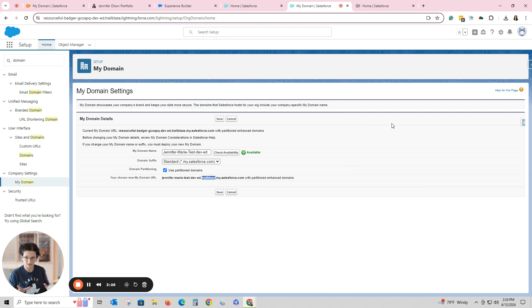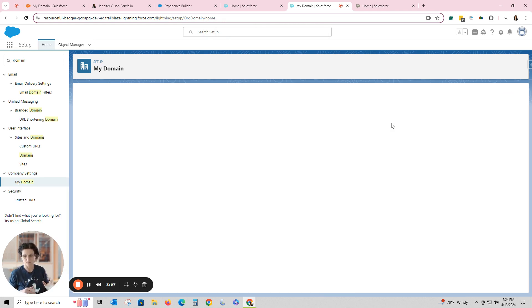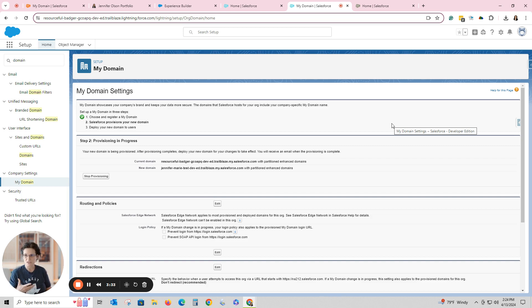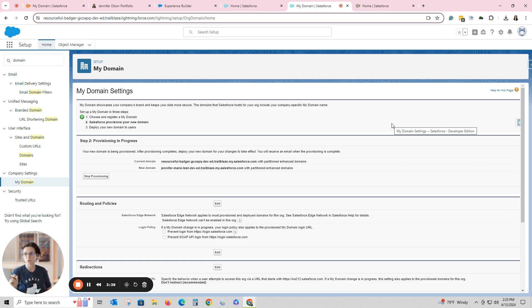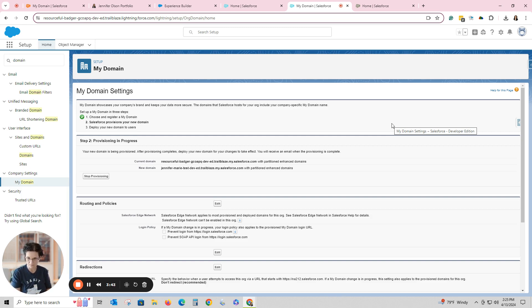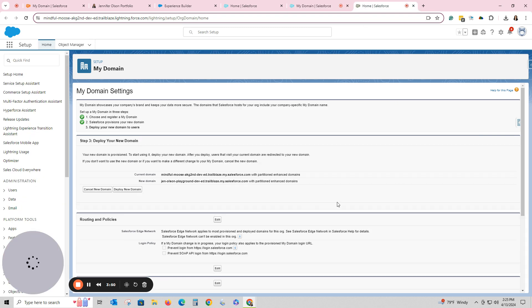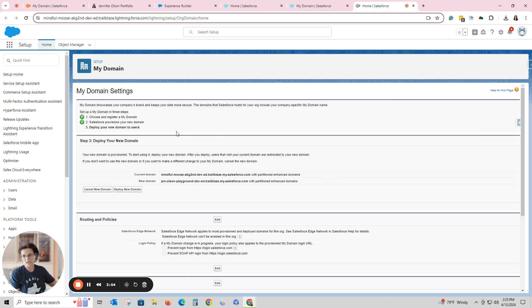Now right now it looks like nothing is happening but it really is. Give it a second. It changes. So I've got a message saying to choose and register a domain, and now number two, Salesforce is provisioning the new domain. And what happens is I'm going to get an email telling me when it is ready. Now I already did this on another site over here and I've already got the email with the instructions saying it's ready.